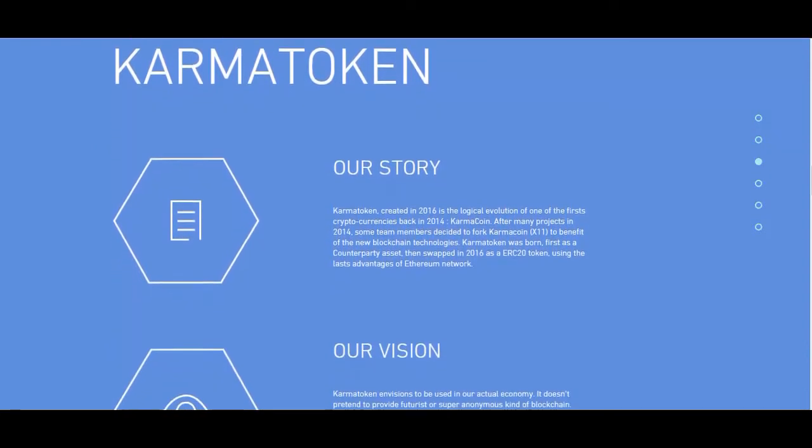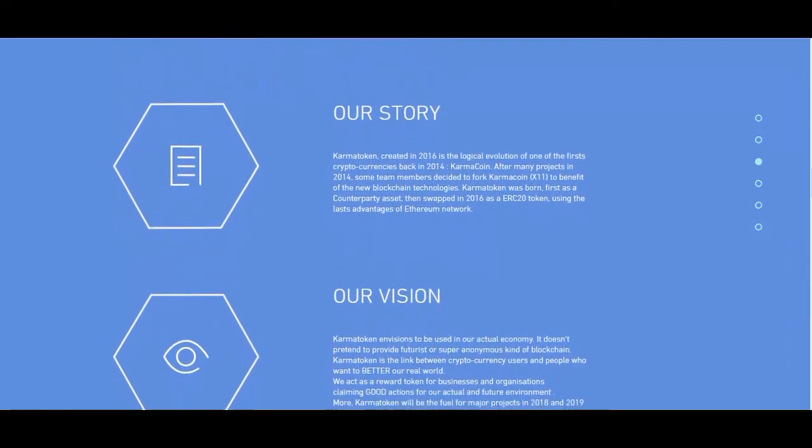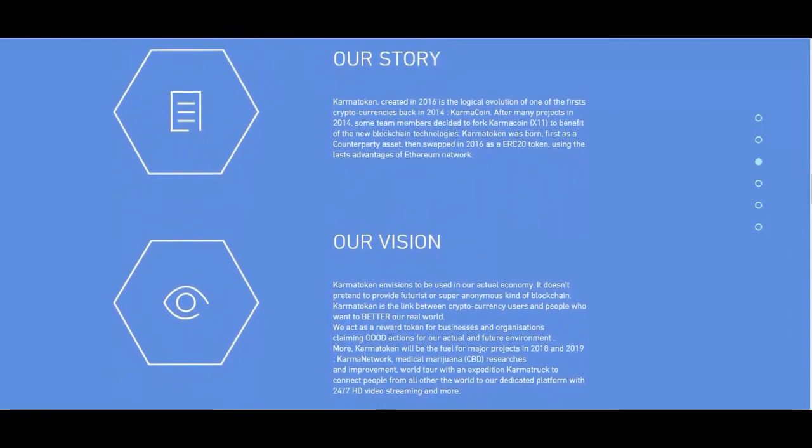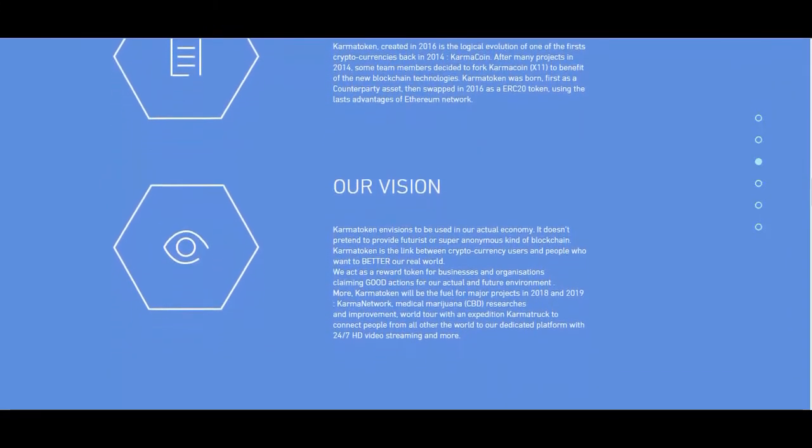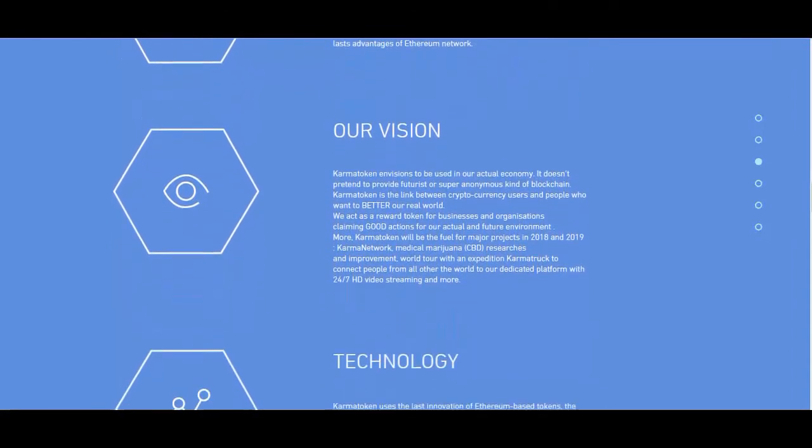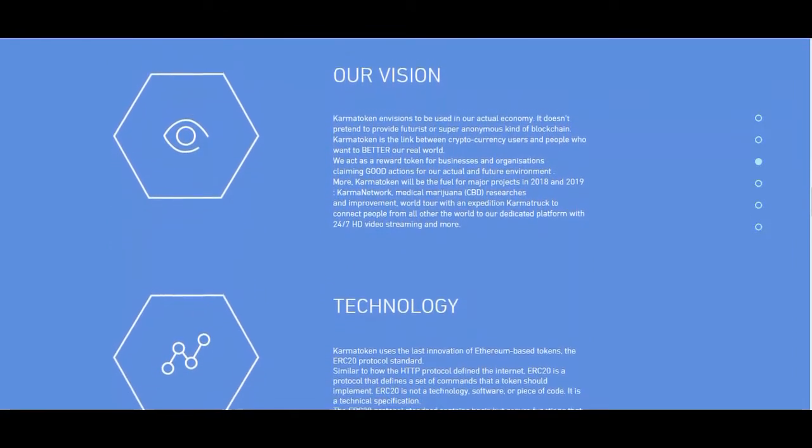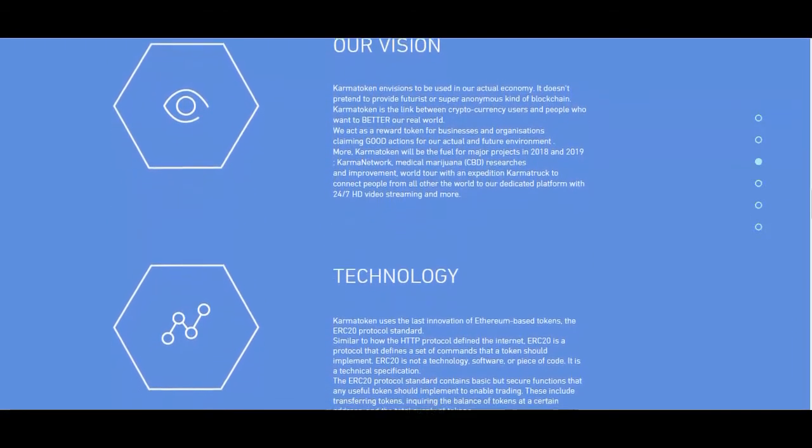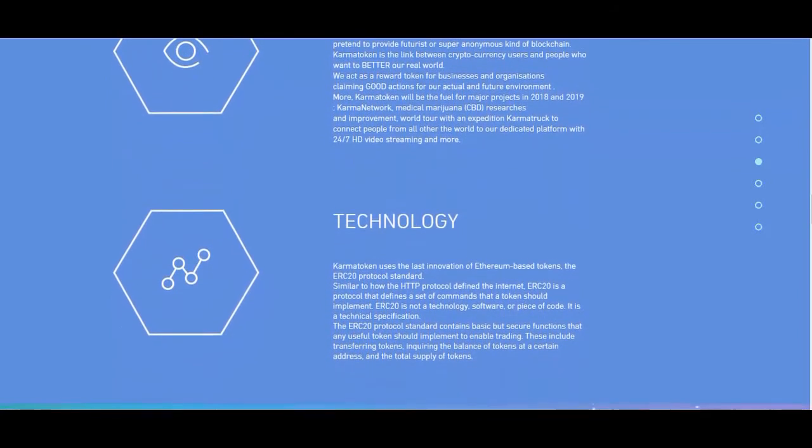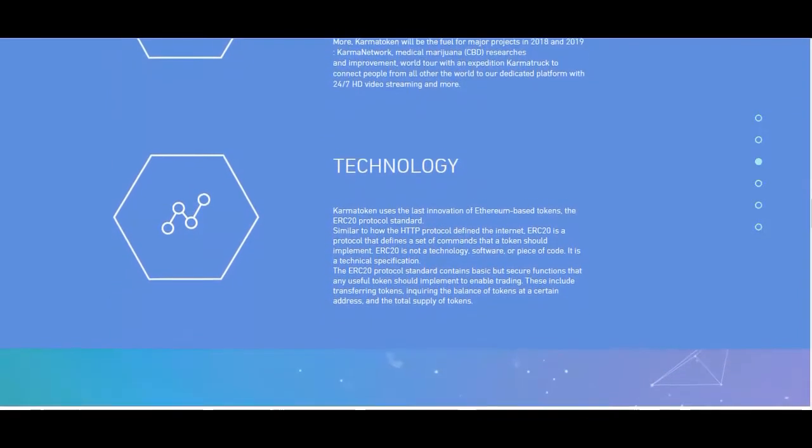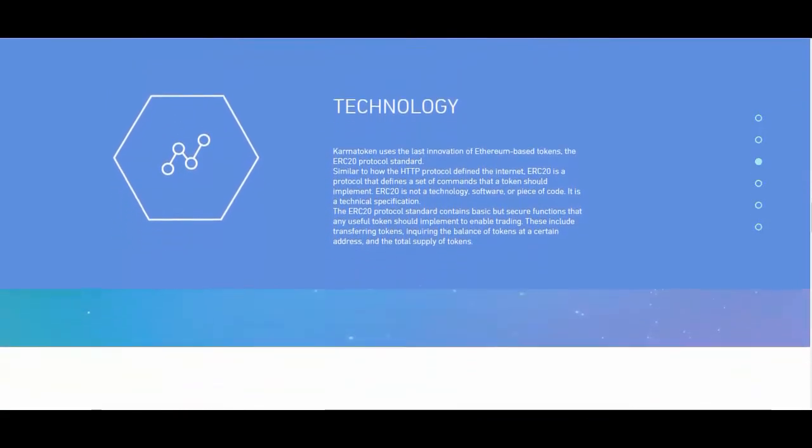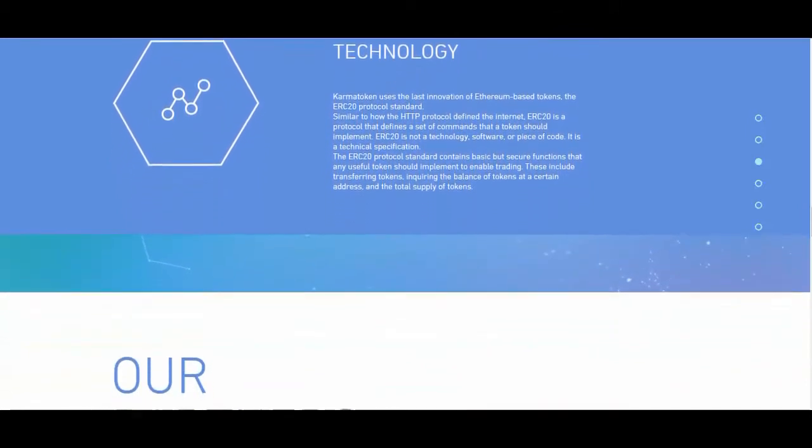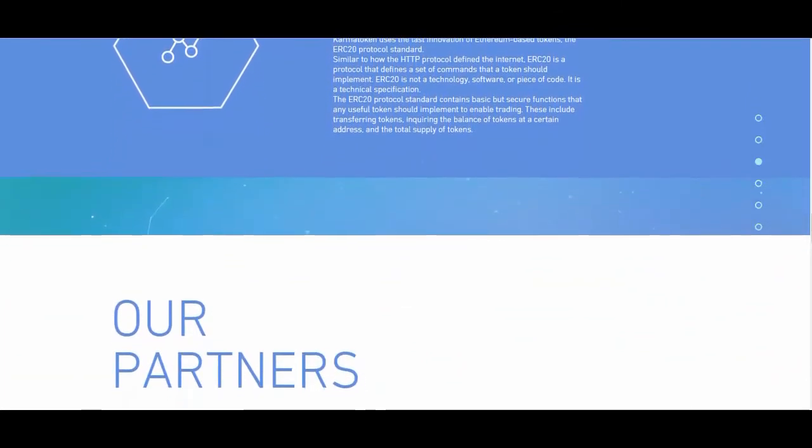More, Karma Token will be the fuel for major projects in 2018 and 2019: Karma Network, Medical Marijuana, CBD, Research and Improvement, World Tour with an Expedition Karma Truck to connect people from all over the world to our dedicated platform with 24/7 HD video streaming and more.